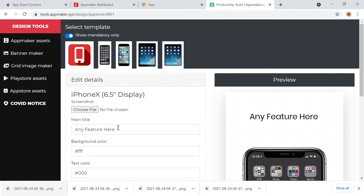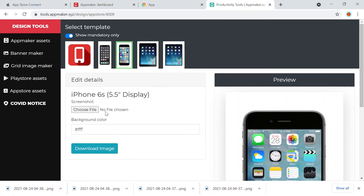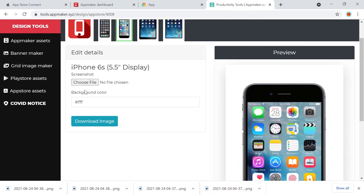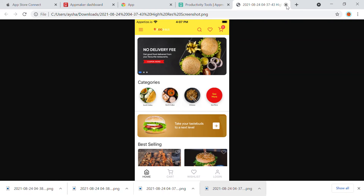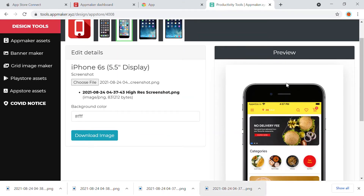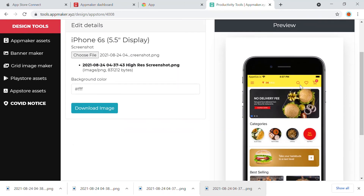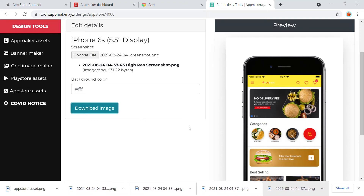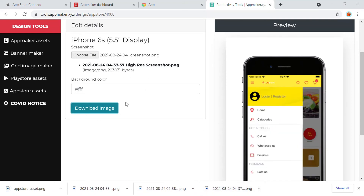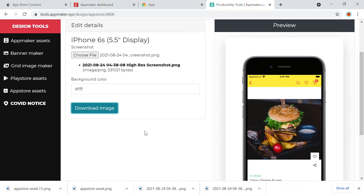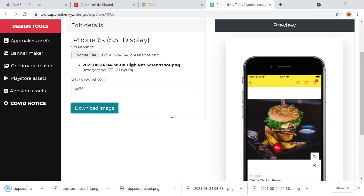First, we have downloaded the 5.5-inch display screenshots. Here you need to add the screenshot — you can just choose the screenshot file and add it. The image will appear, and you can download it. Similarly, you can add all of the images and download the previews, just like I'm doing right now.